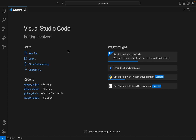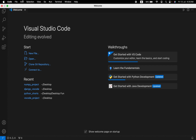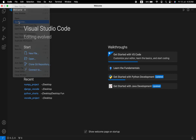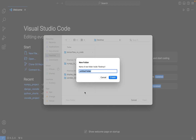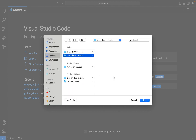The first thing we are going to do is create a Python project folder and then open that folder in Visual Studio Code. I'm going to click on File and then Open Folder, go to the Desktop, click on New Folder, and name this folder 'tensorflow_vs_code'. I'll click Create and here is my folder created.